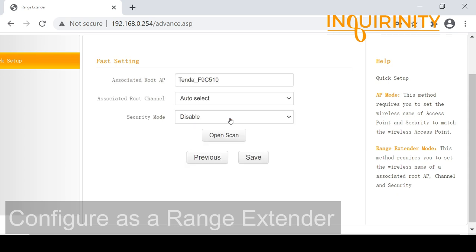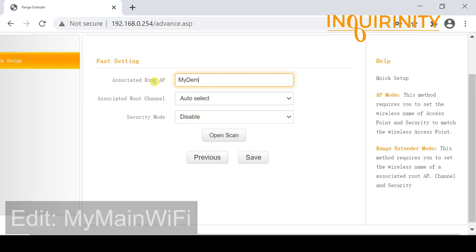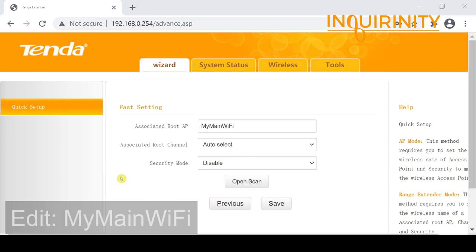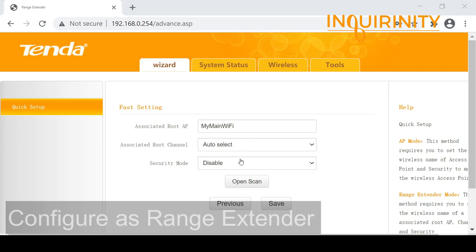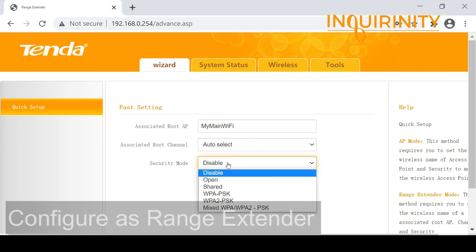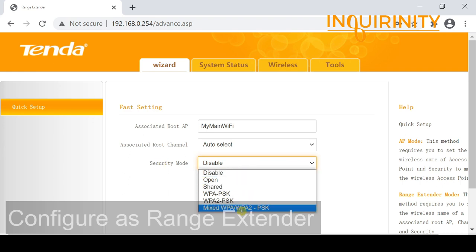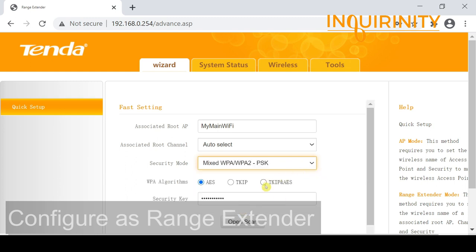We supply the SSID of the associated root AP — in this case 'My Demo Wi-Fi'. We leave the associated root channel as auto select to see if we can connect. For the security mode, we match what is set on the root AP: mixed WPA/WPA2-PSK with TKIP and AES encryption.